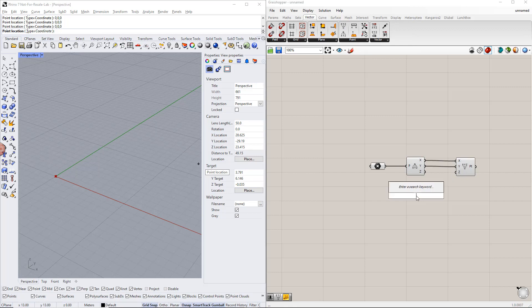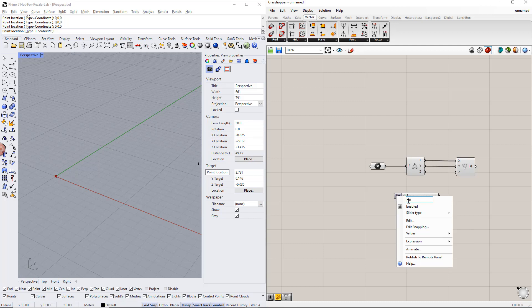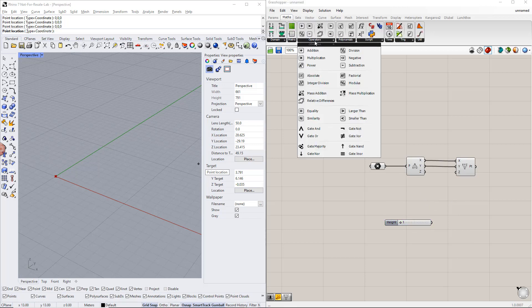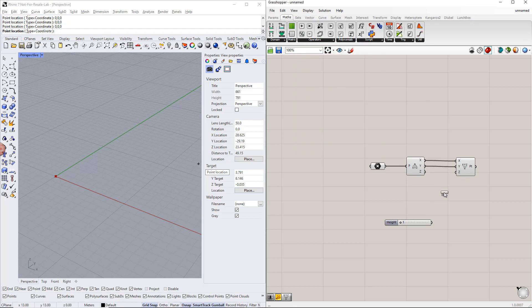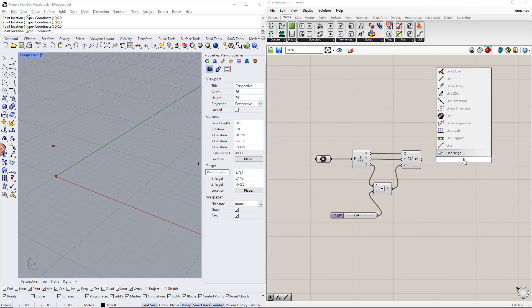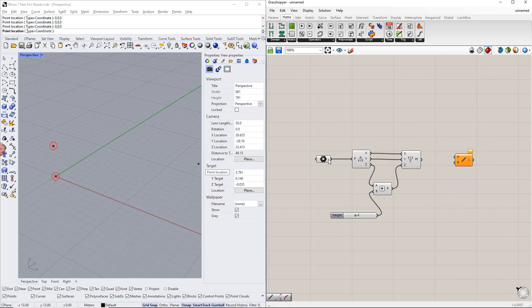To define the z value, we create a new range using the number slider. The range is, for example, from 1 to 10. We enter 'height' for this slider name. Then we add the value from this range to the basic value using the addition component, which you can find in the maths tab. After that, we create a line between these points using the line component.